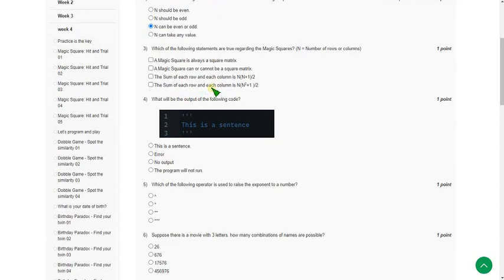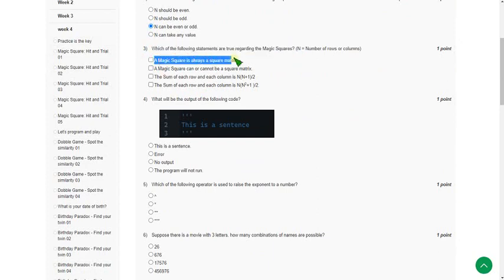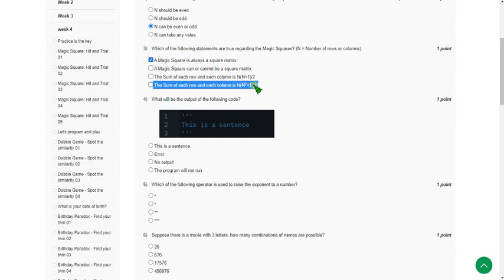Moving on to the third question: which of the following statements are true regarding magic squares? We already know that a magic square is always a square matrix. Also, the sum of each row and each column is n×(n²+1)/2, so the fourth option is also correct along with the first option.